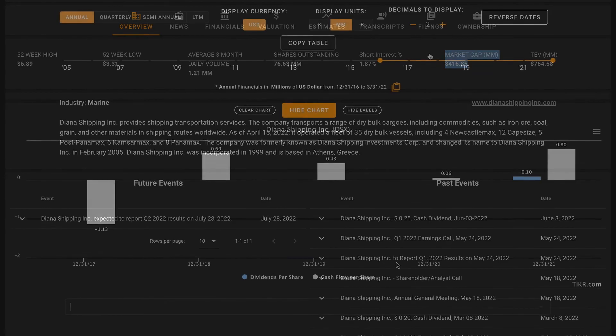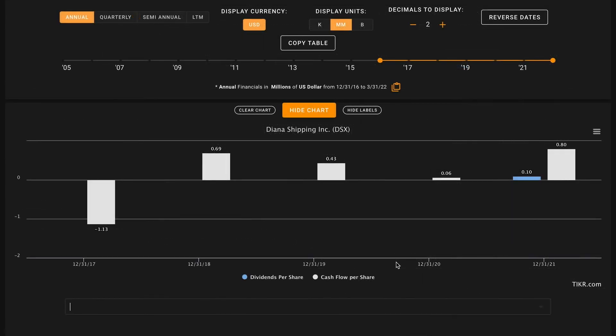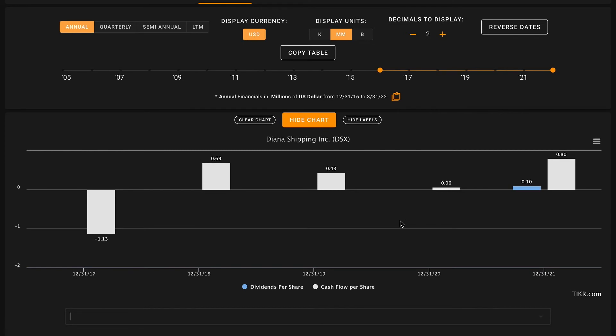The very last thing is taking a look at Diana Shipping's dividend profile. They just started issuing a dividend, which in some respects is similar to a lot of other maritime shipping companies. We've seen this huge increase in cargo and freight costs, so shipping costs have really gone up since the pandemic, and so a lot of these shipping companies have been actively returning capital to their shareholders. Diana is no different.